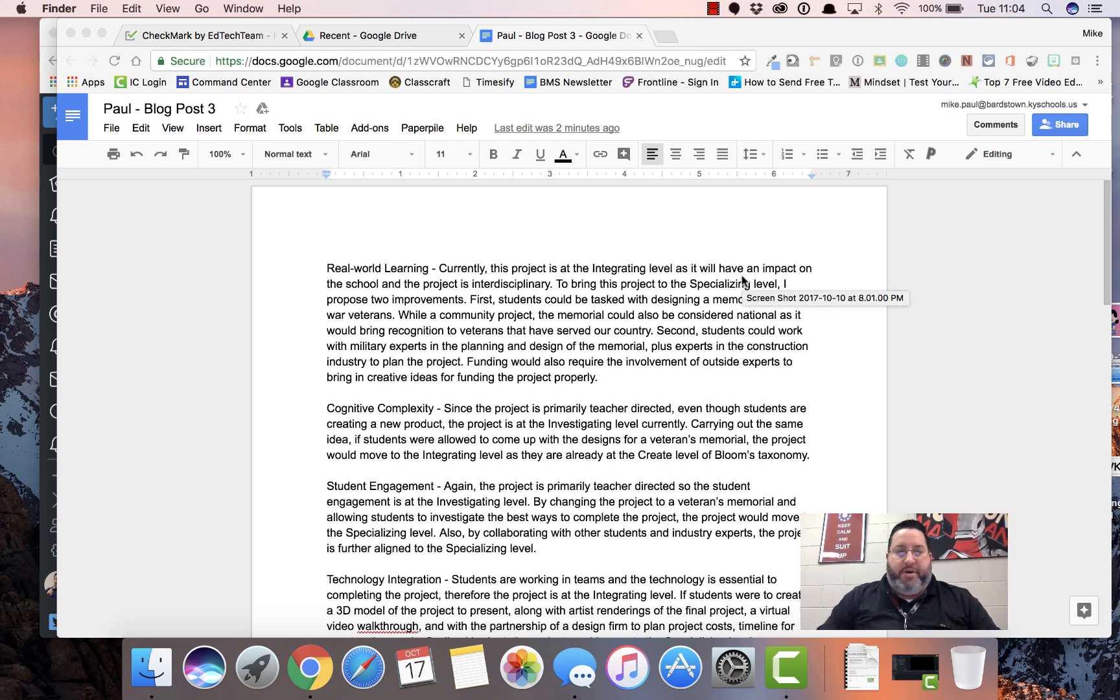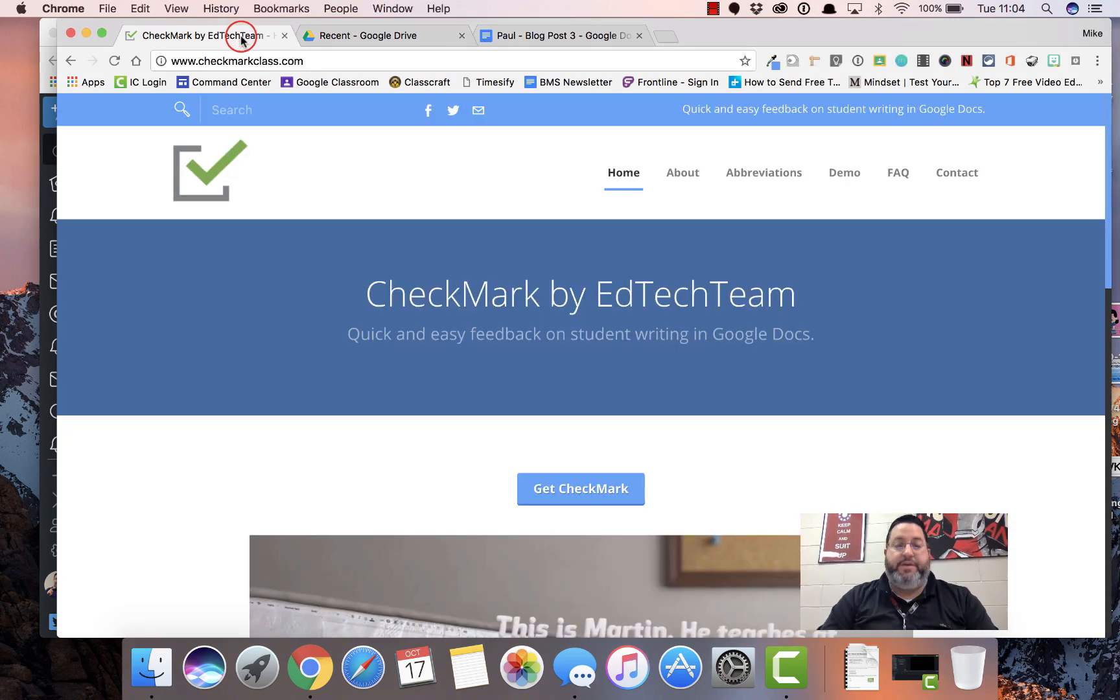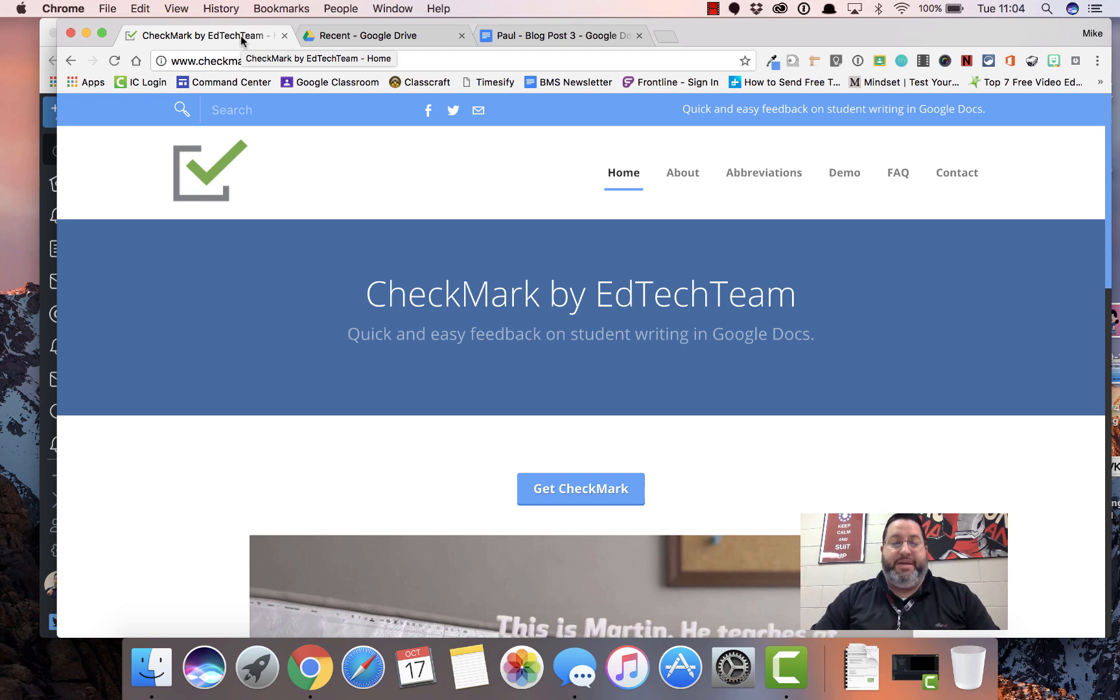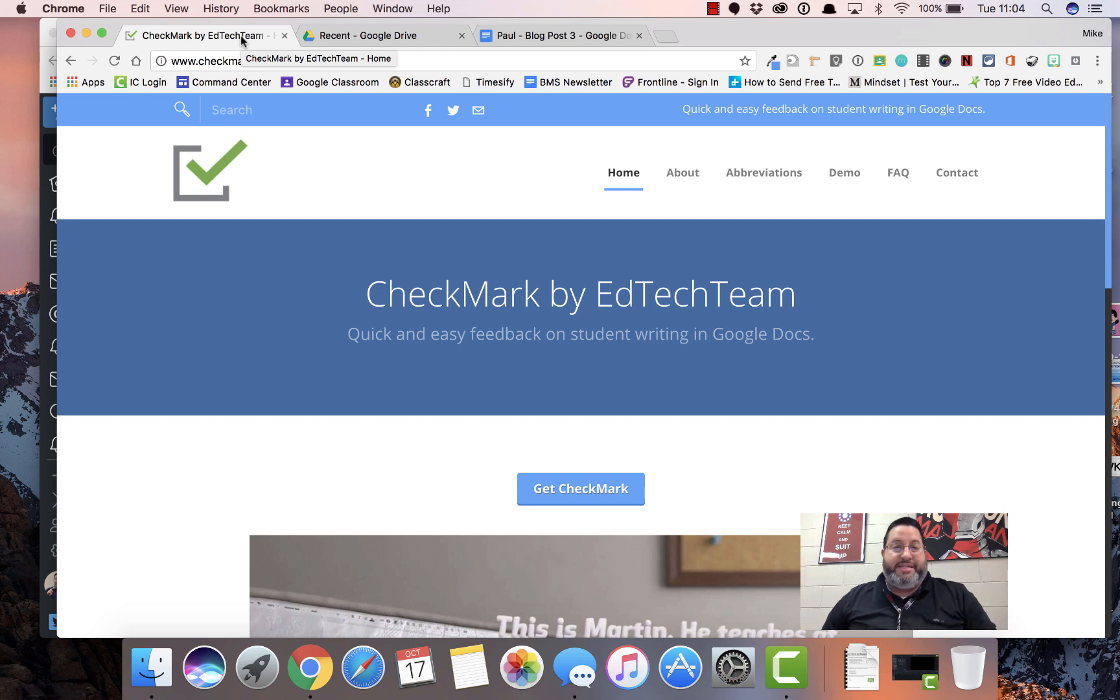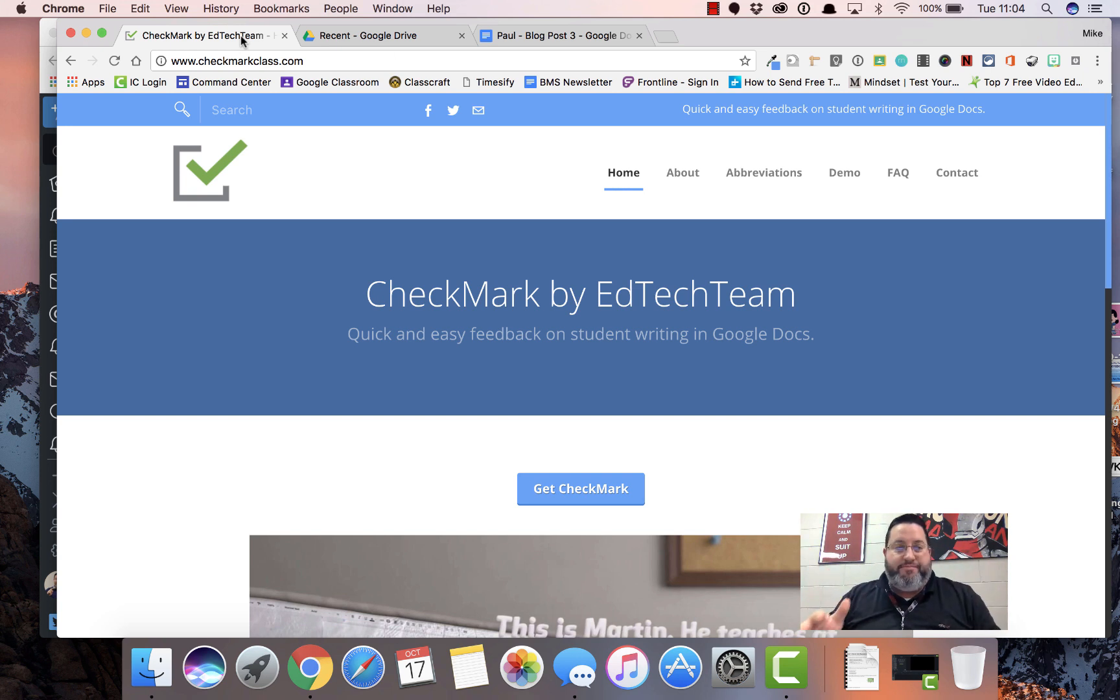Hey everybody, Mike Paul here. I want to make a quick video to tell you about the new Checkmark extension by EdTech Team. If you're familiar with their fantastic work, EdTech Team produces the Google summits, Google boot camps, and all kinds of training goodness with technology. Great people.